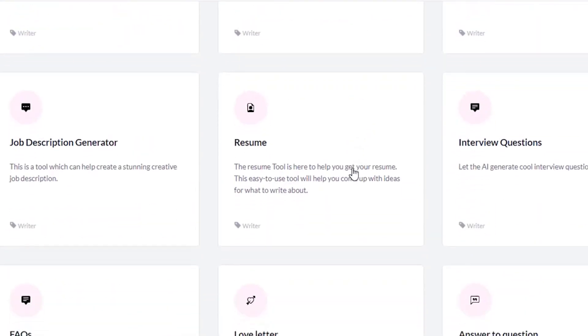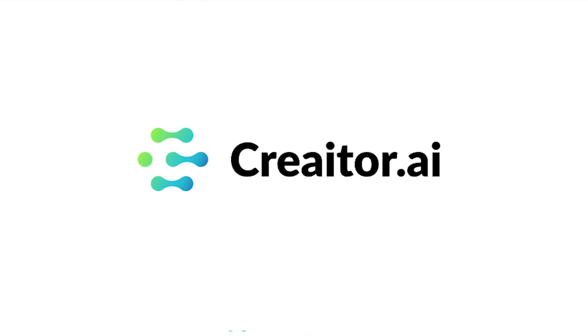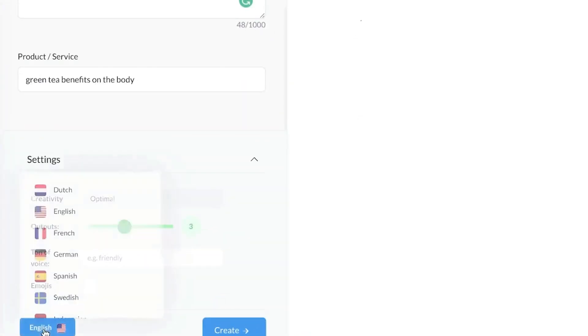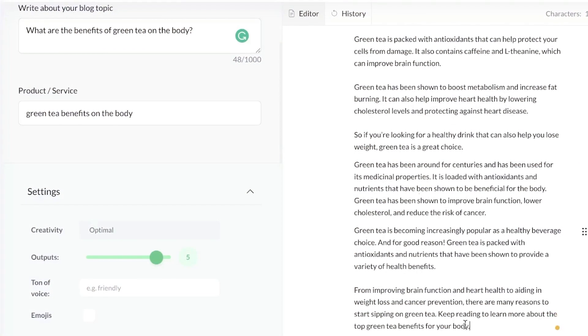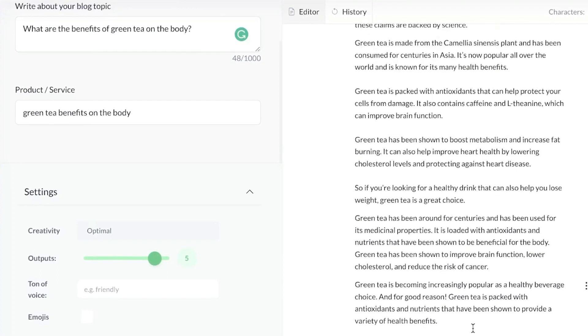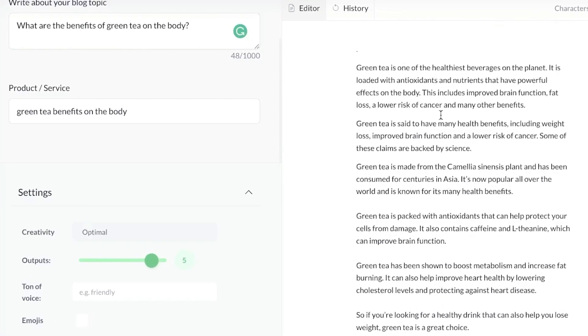So let's not waste any more time — here's everything you need to know about Creator AI. First off, Creator AI is an AI tool that was designed to generate multilingual content, freeing you up to focus on things you do better than writing text.